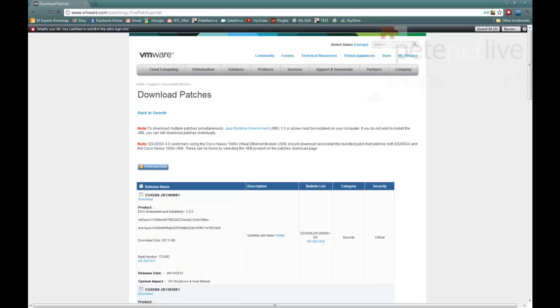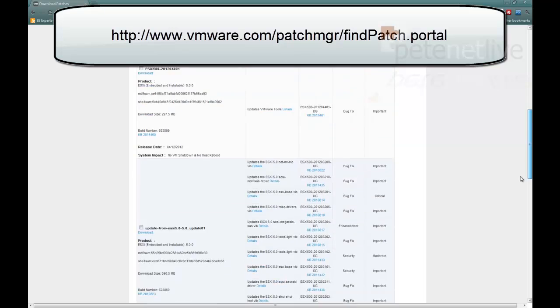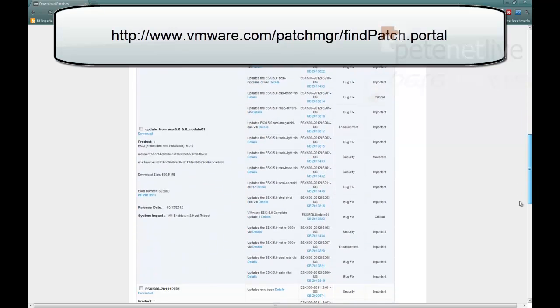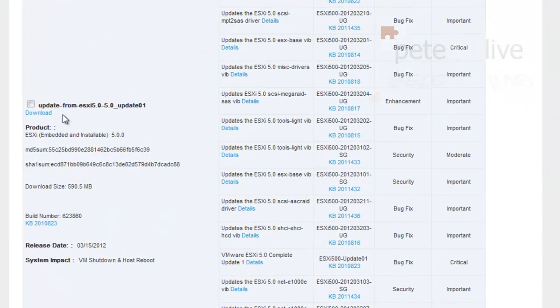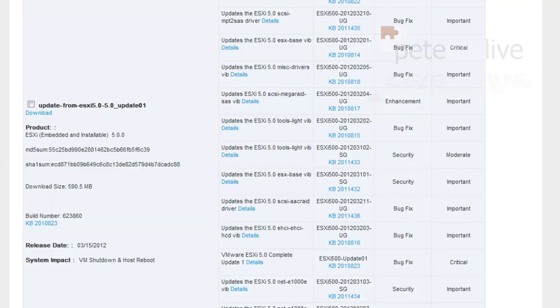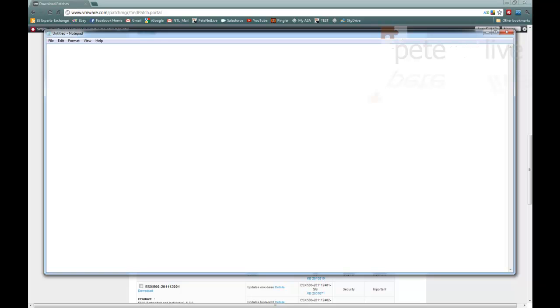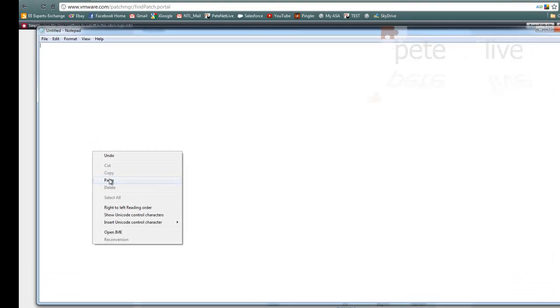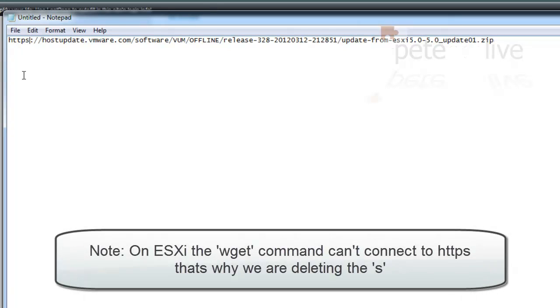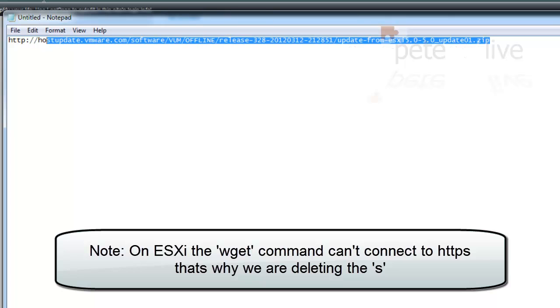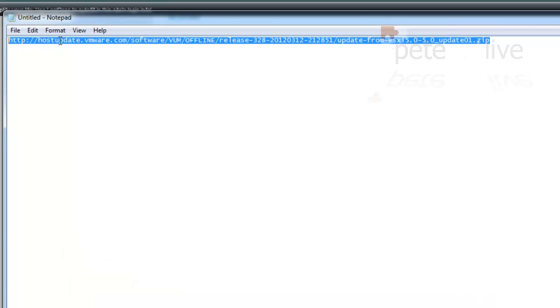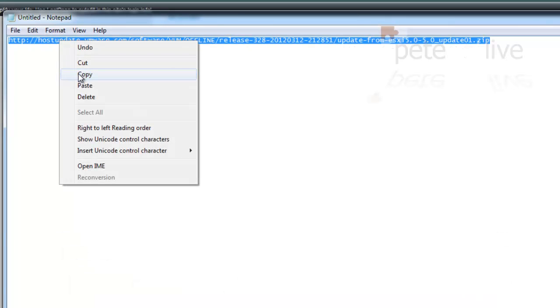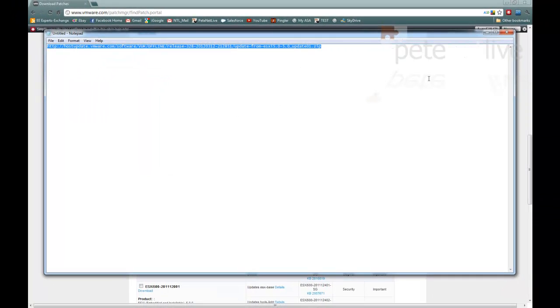Now, if you open up a web browser and go to the patch portal, you can dial in your ESXi5, and it will give you all the latest updates. The last major update at time of recording was update 1, so I'm going to put that one on first. If you right-click the link and get its URL, simply paste it into Notepad, and we're going to take the S out of the URL. Because the wget command that we're going to use will only work with HTTP or port 80 traffic in ESXi5.